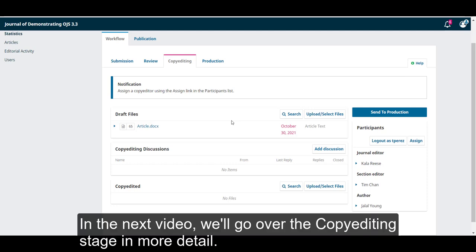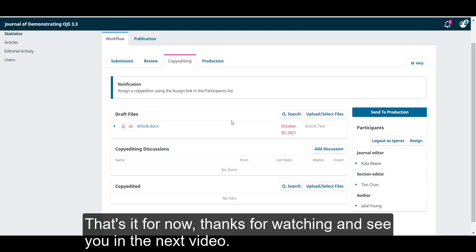In the next video, we'll go over the copy editing stage in more detail. That's it for now. Thanks for watching, and see you in the next video.